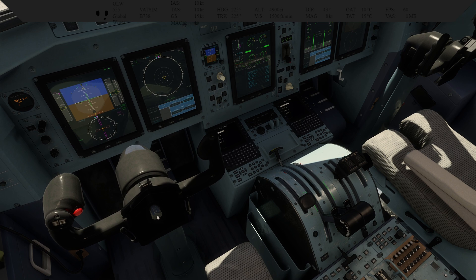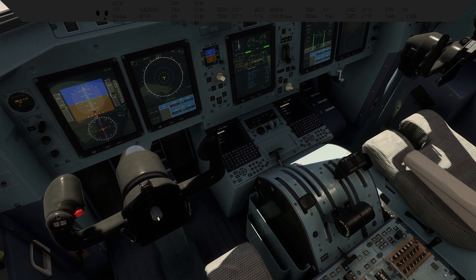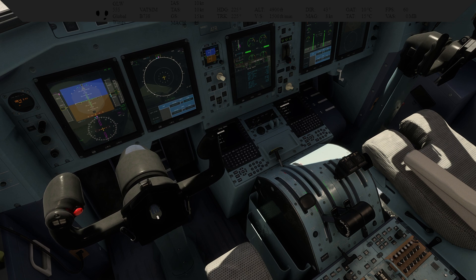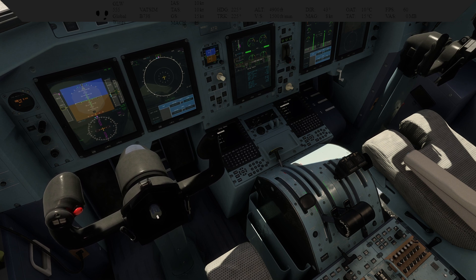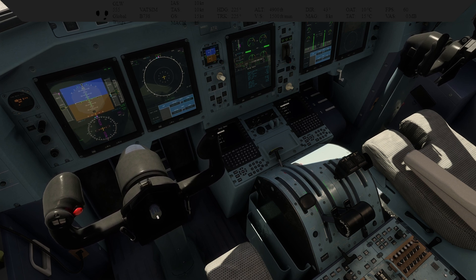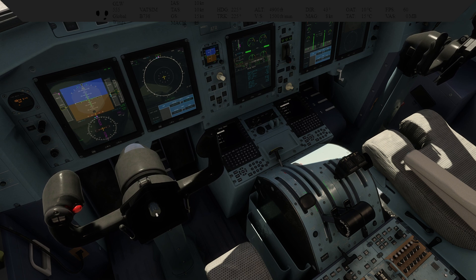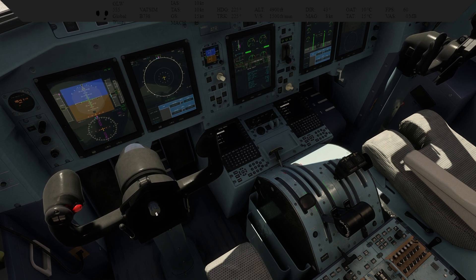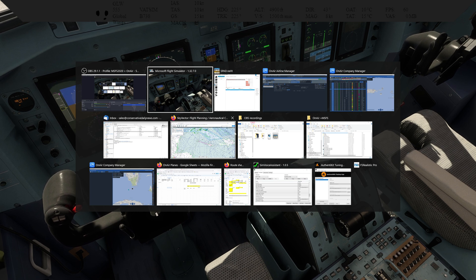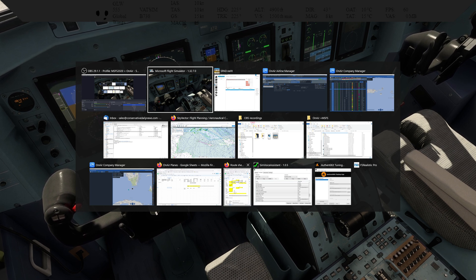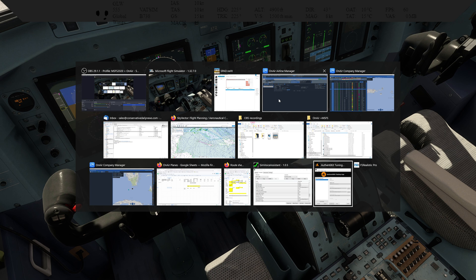This is with the Bravo throttle quadrant. But if you're willing to dive into SPAD.next and you're flying the ATR using external equipment, you're already using either SPAD.next or maybe Axis and O's. I don't use that and I haven't learned it, so I don't have a solution for you. But maybe watching what I did with SPAD.next, it'll give you a hint of how to fix it for Axis and O's.